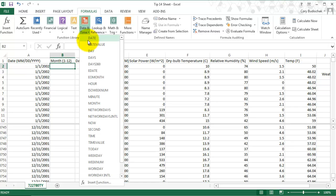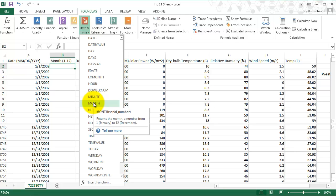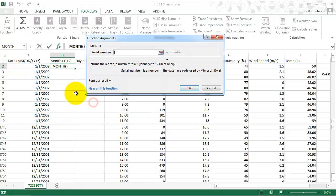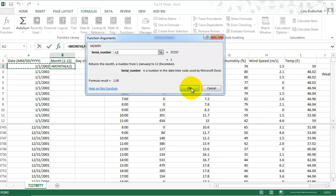So we're going to go to month. What month does is it returns the month, which is a number from 1 to 12. We're going to want the month of this column.